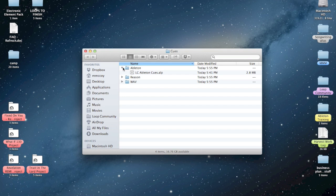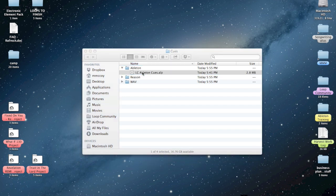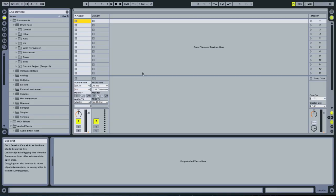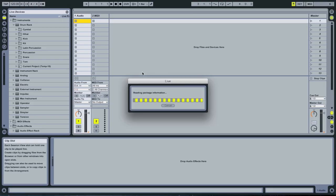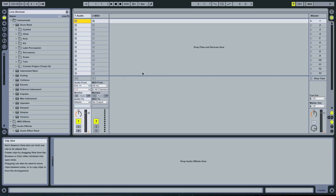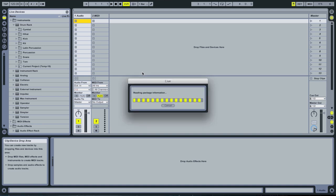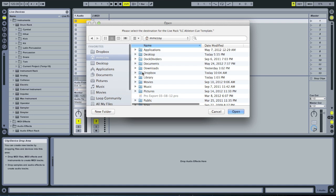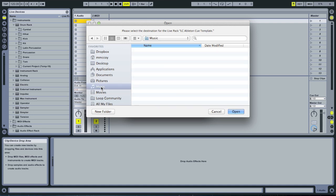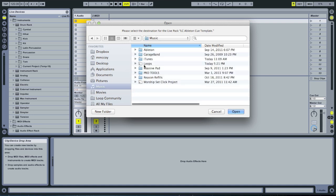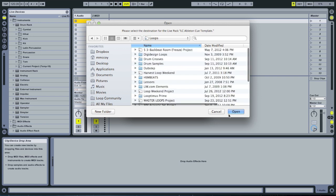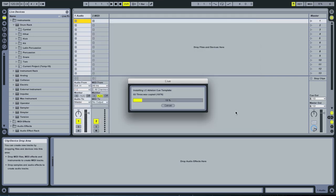We're going to open up the Ableton folder and I'm going to click on this live pack. We'll double click on it, and it's going to launch Ableton Live. Once that launches, it's going to ask me where I want to install this live pack. I'm going to select my loop folder under music. I'm going to put it right in there under loops and hit open. Now it's installing that live pack onto my machine.